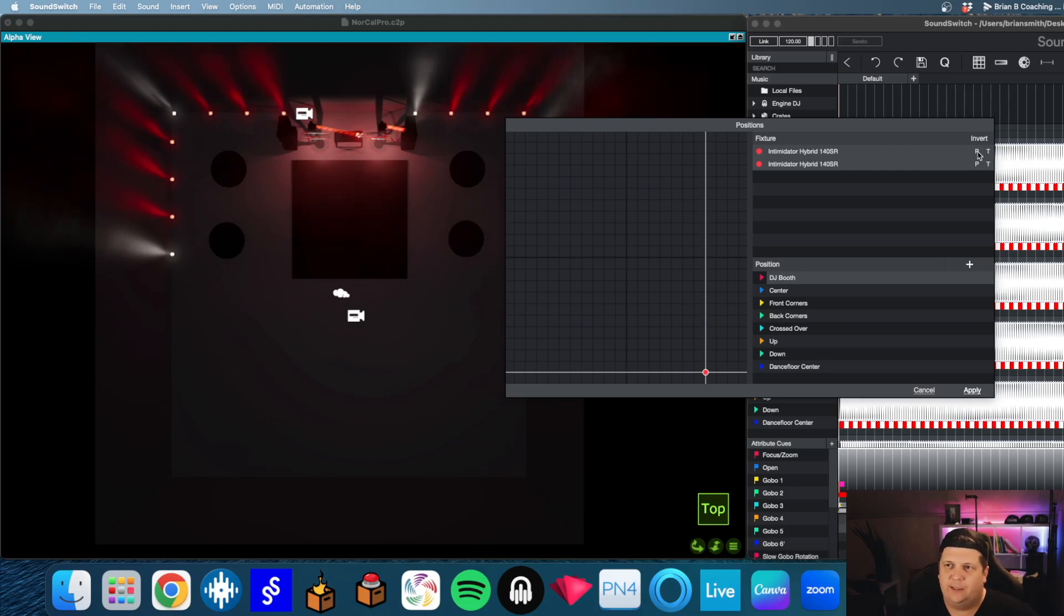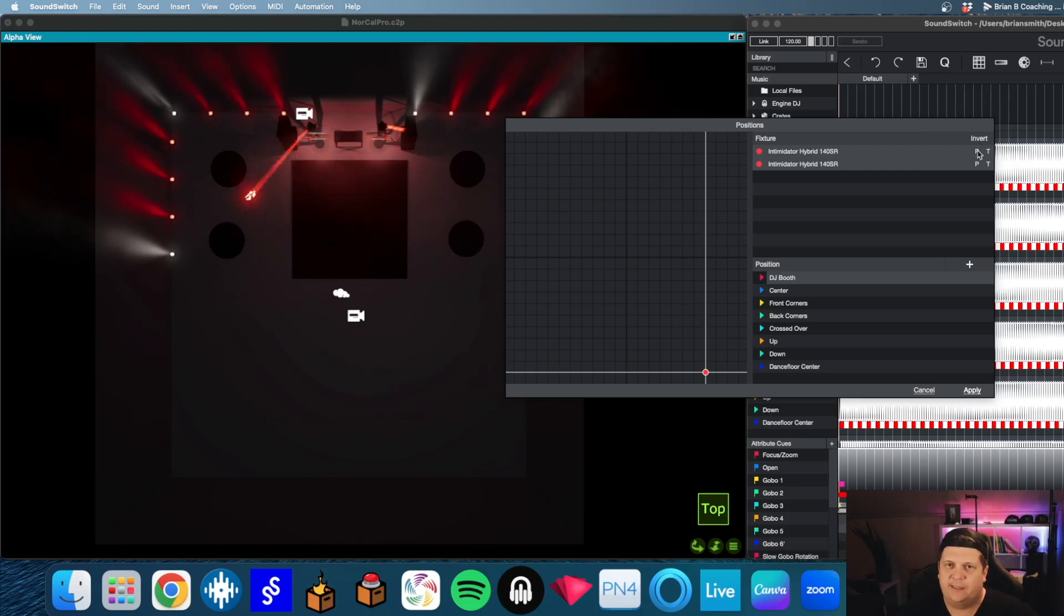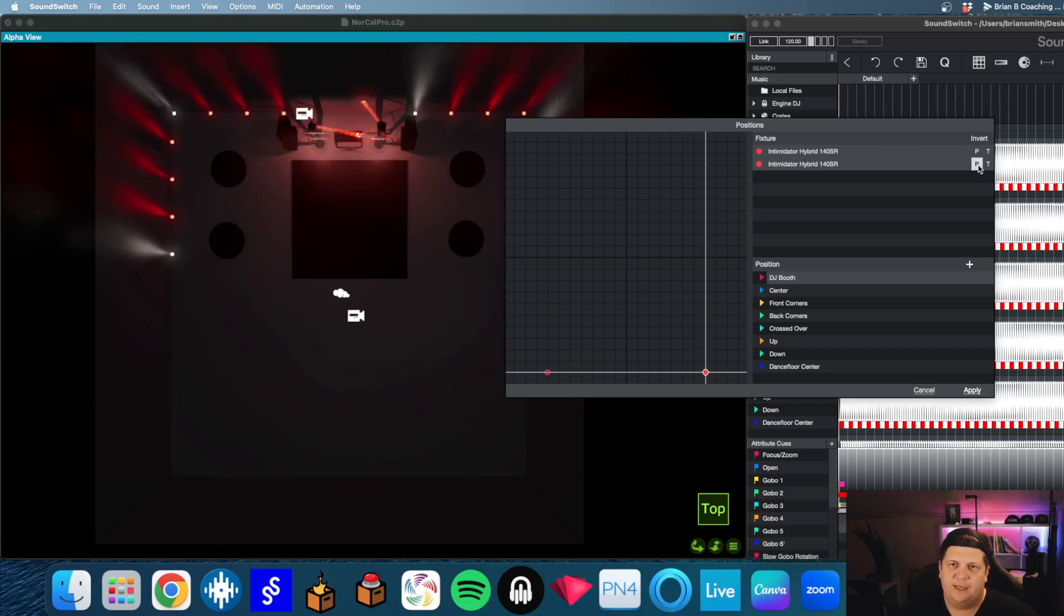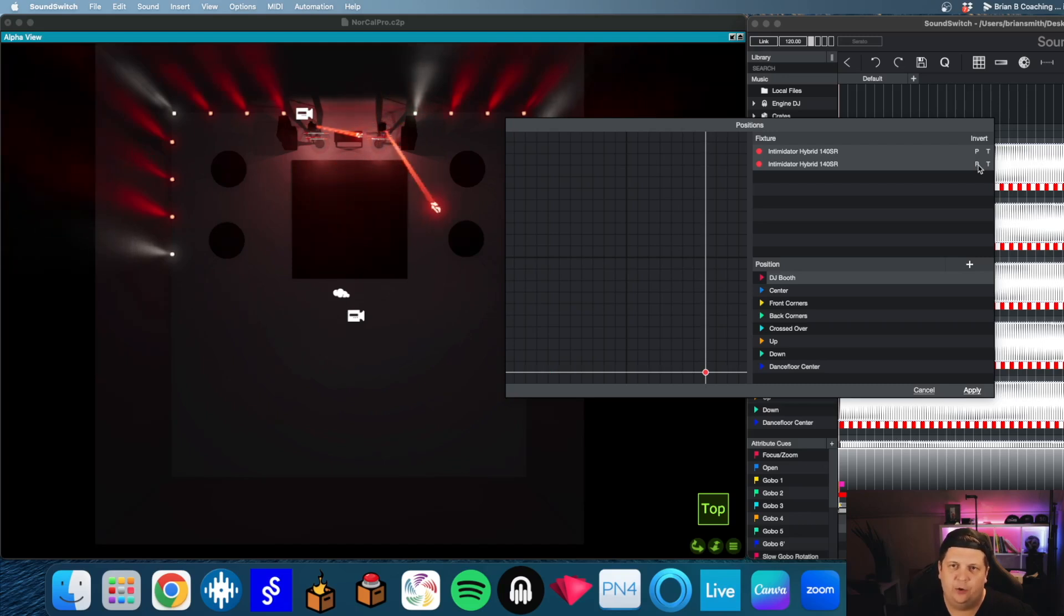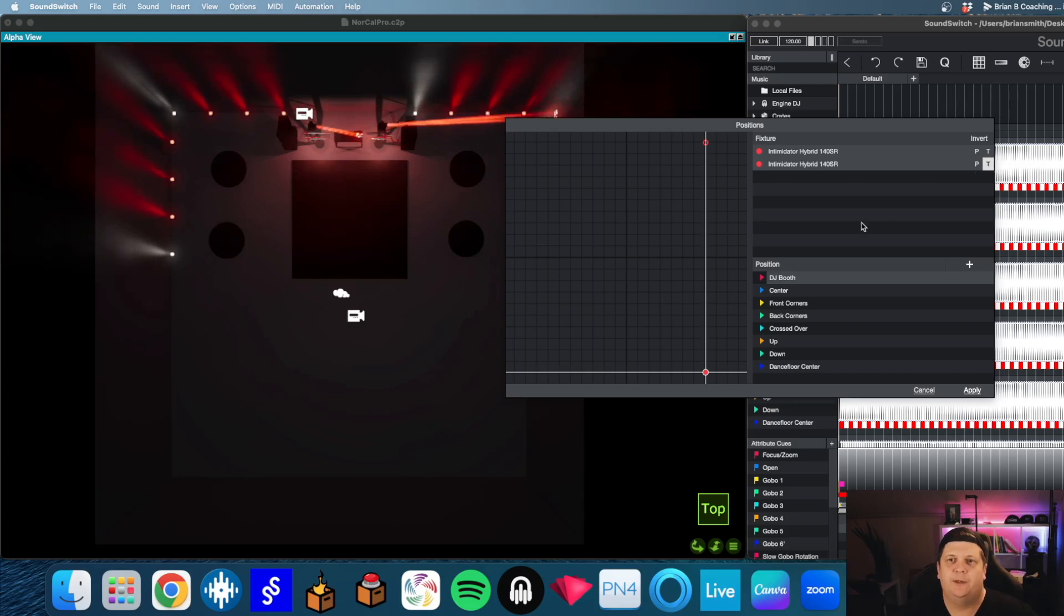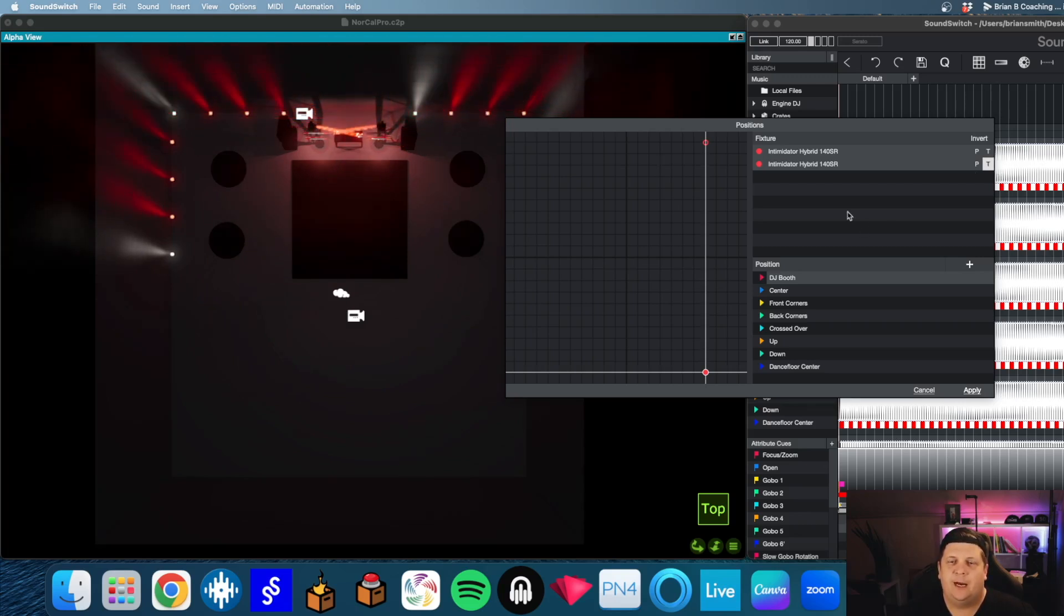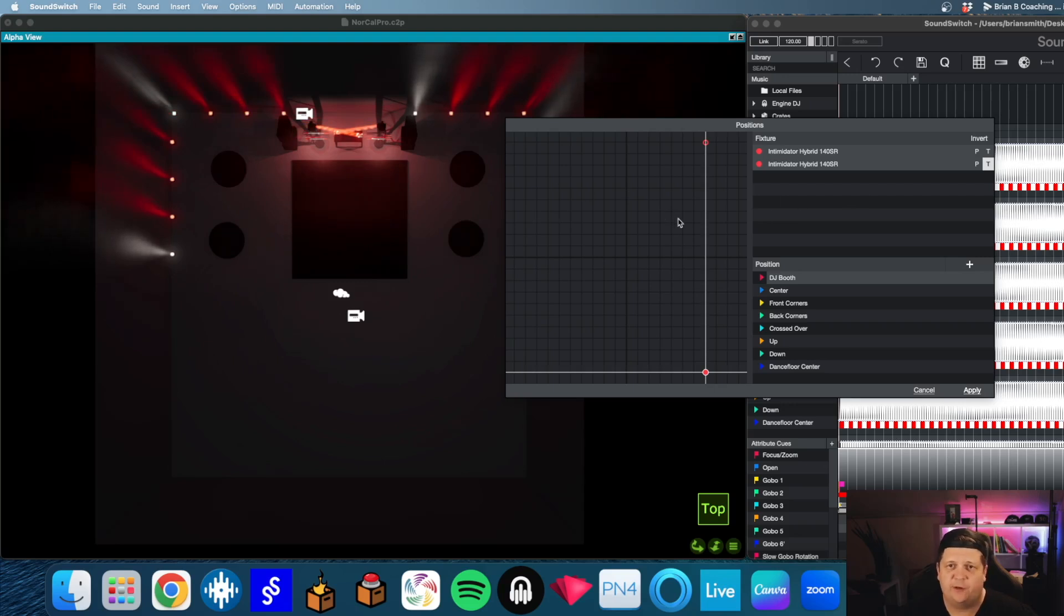But here's where we get tricky. I'm moving this to the DJ booth, but the other one doesn't want to go there. So over here, we have our pan and tilt invert buttons. Now, if you've programmed moving head lights in master-slave mode using sound active, you may have gone into the menu of your light to invert the pan or tilt. You do not need to do that here. You do that in SoundSwitch. It takes care of that for you.